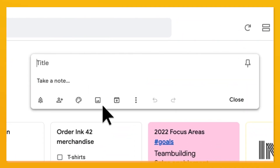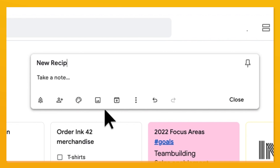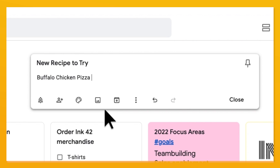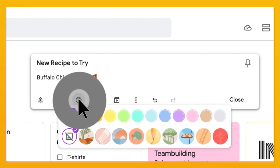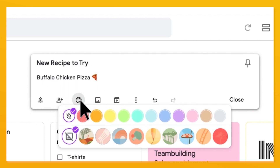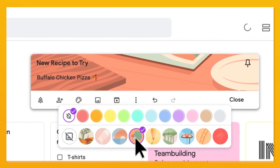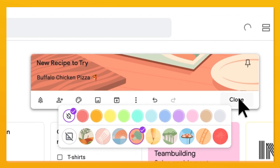Create a note in Keep. Then, click on the Artist Palette icon and choose a theme like Travel or Recipe. Your note will then be colored accordingly.